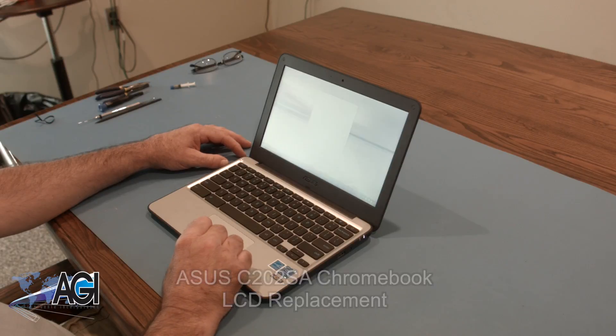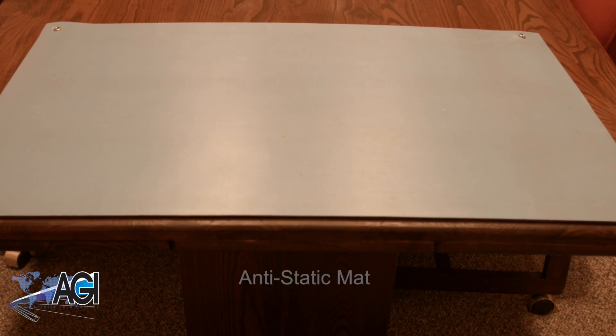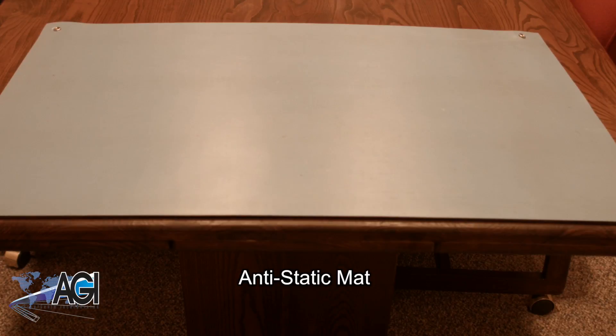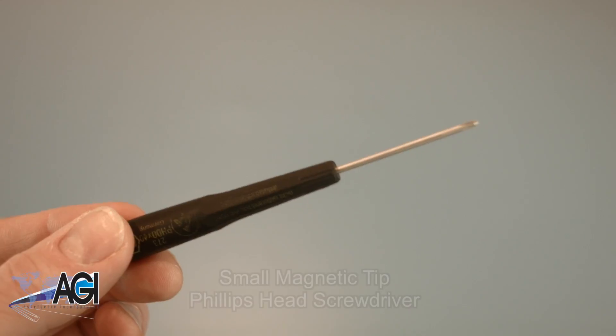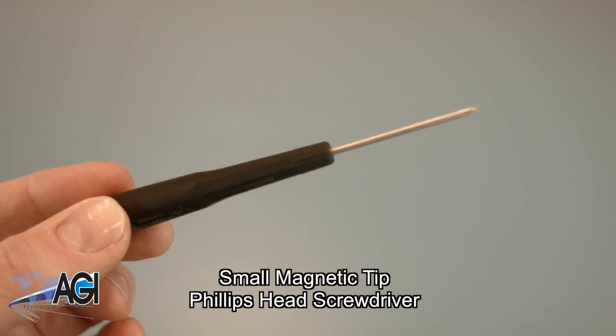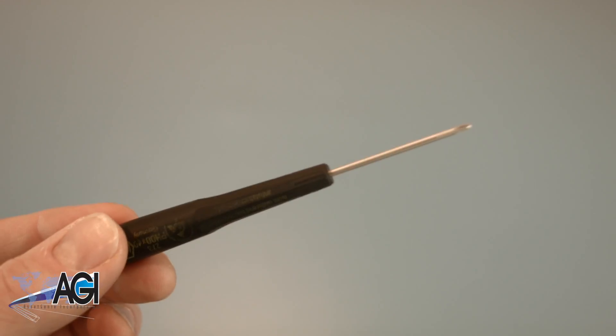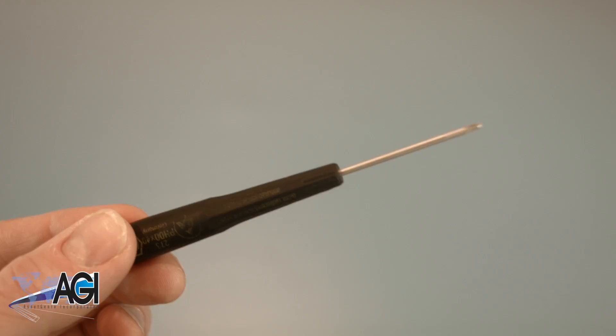First, you will need a few tools. An anti-static mat is recommended to avoid electrostatic discharge which can damage electronic parts. A small magnetic tip Phillips head screwdriver will be necessary for this replacement.